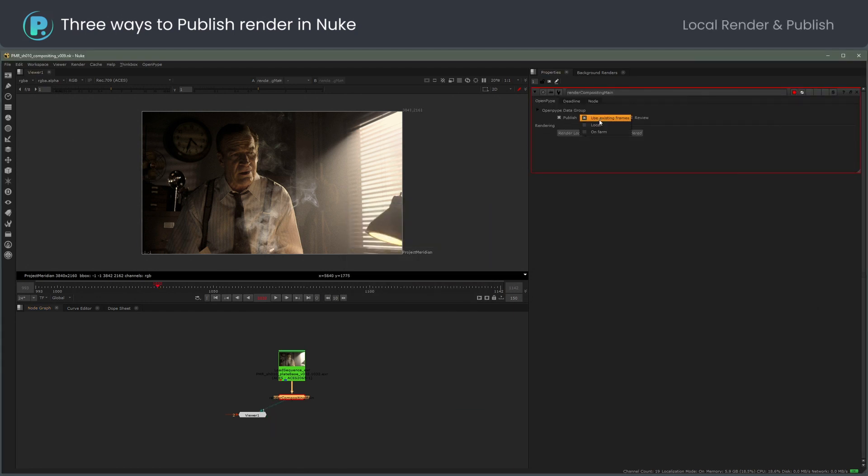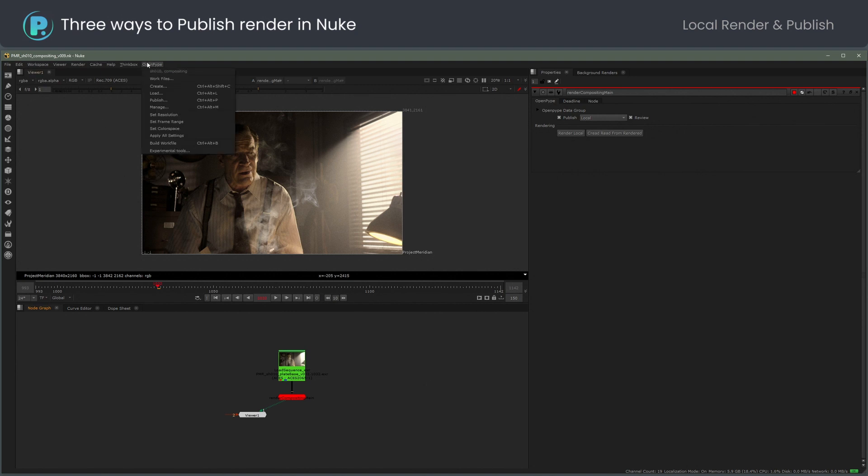The second way to publish is to let the artist machine do all the work in one go. I will set the render node to local and publish.